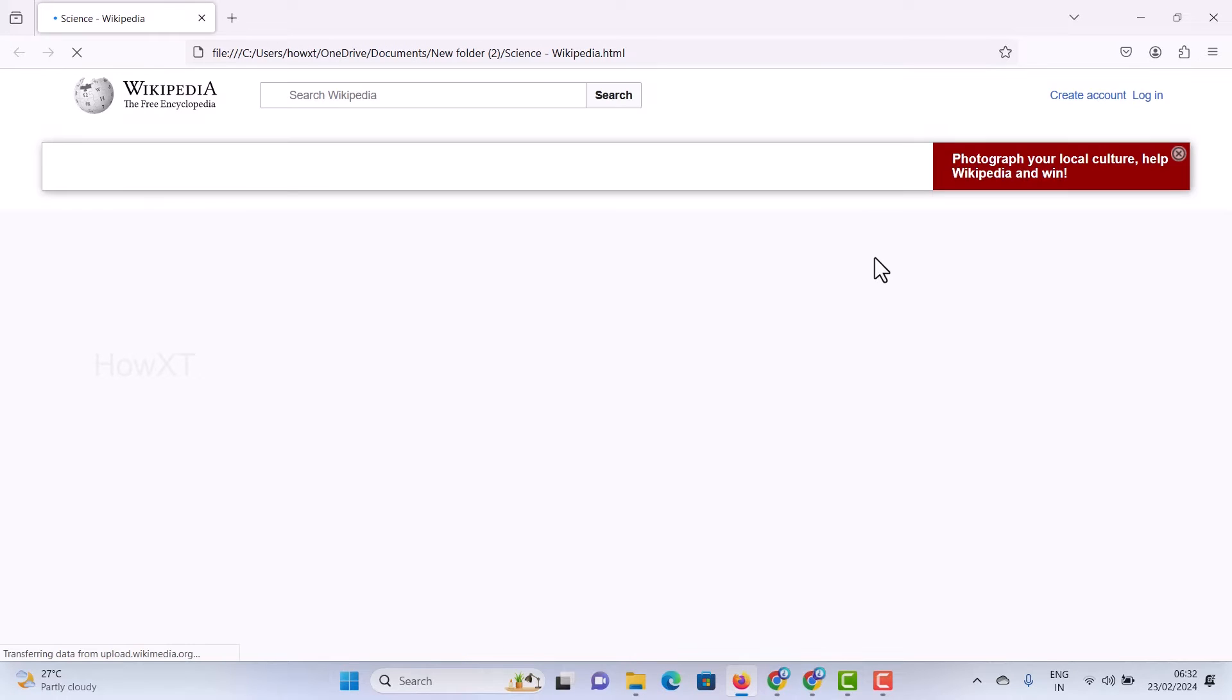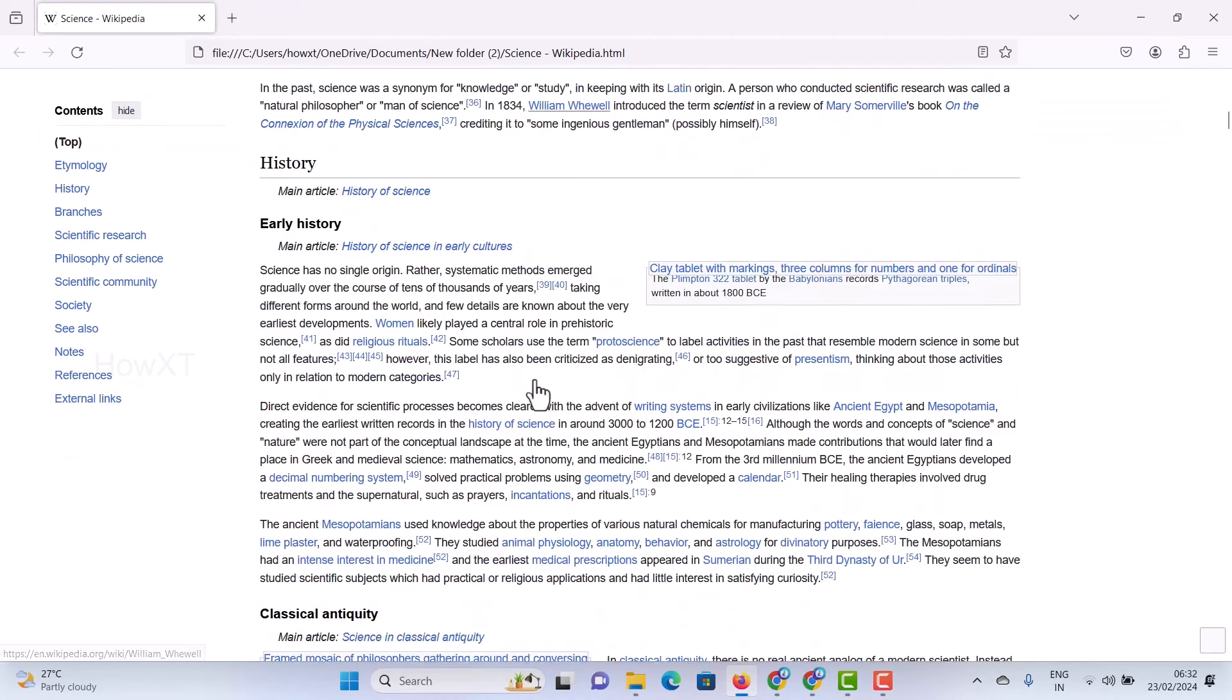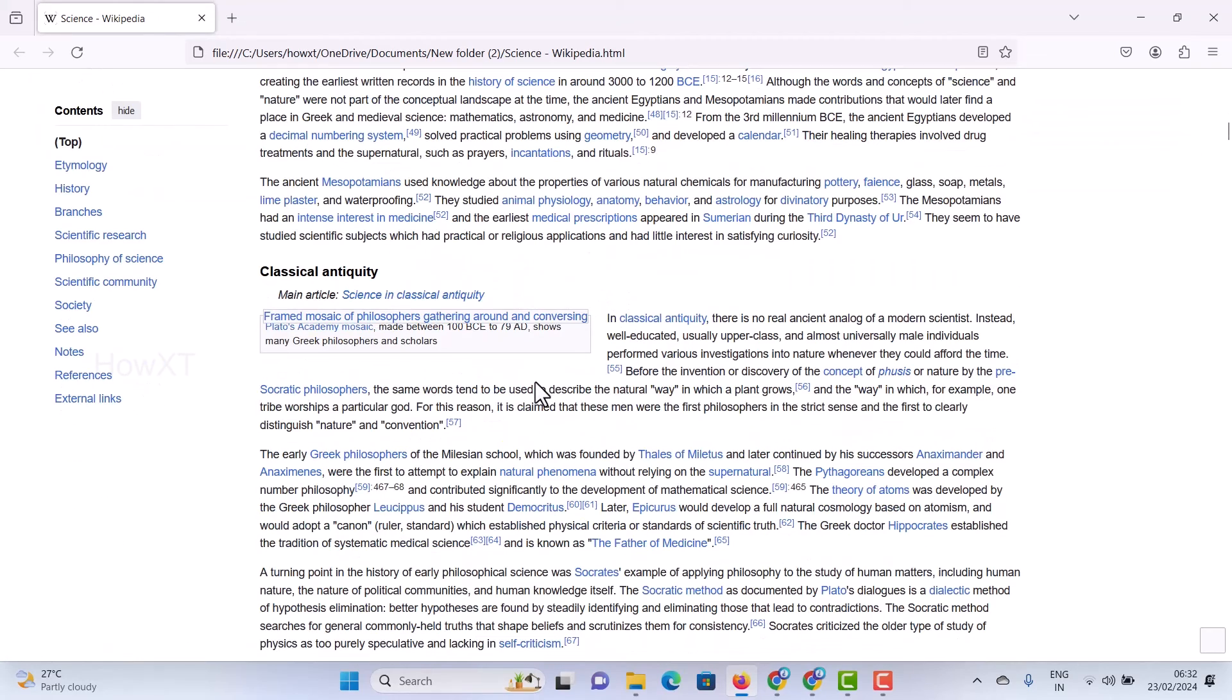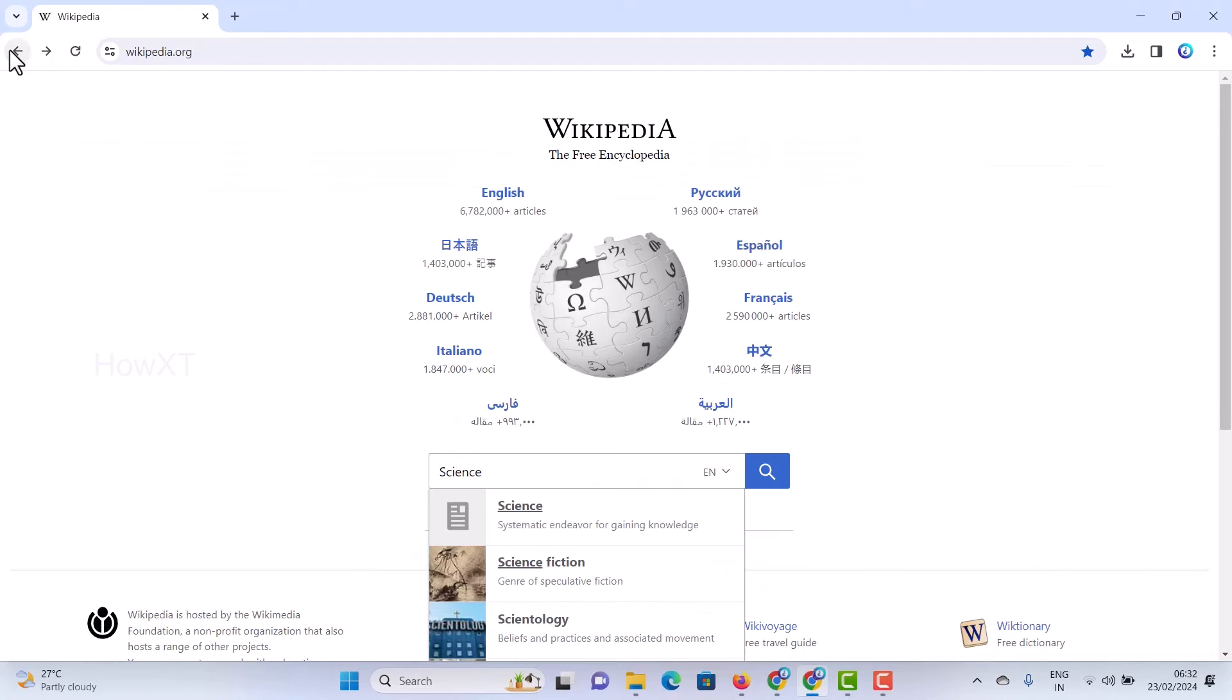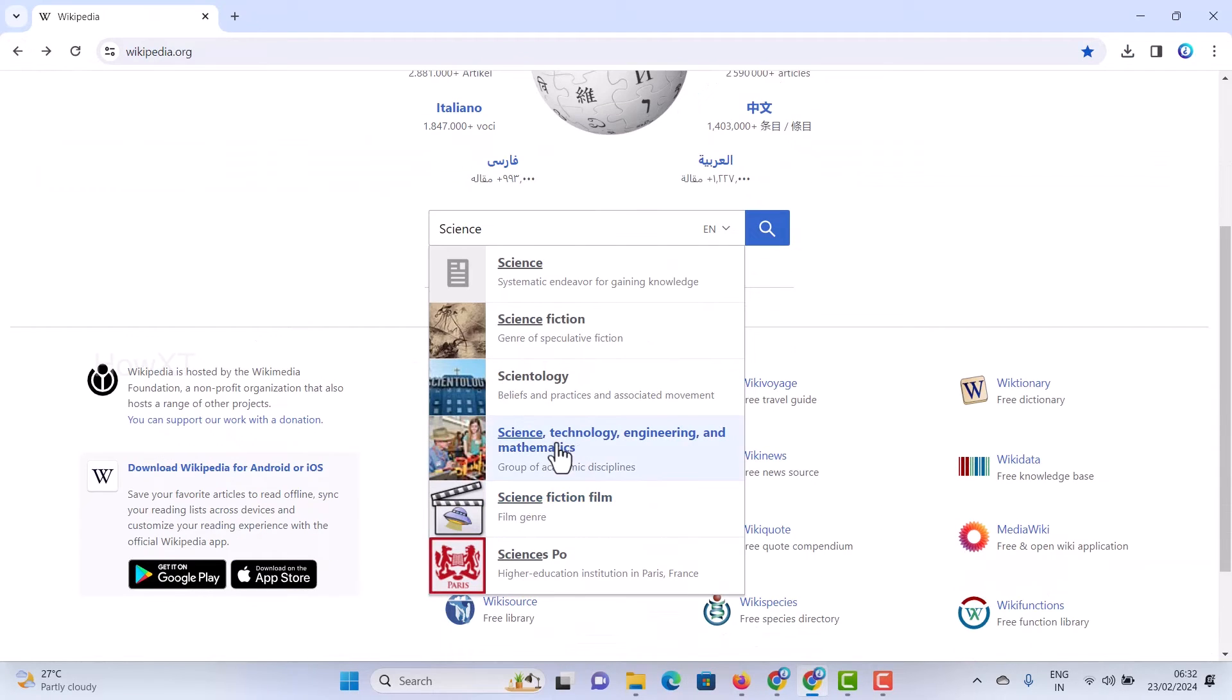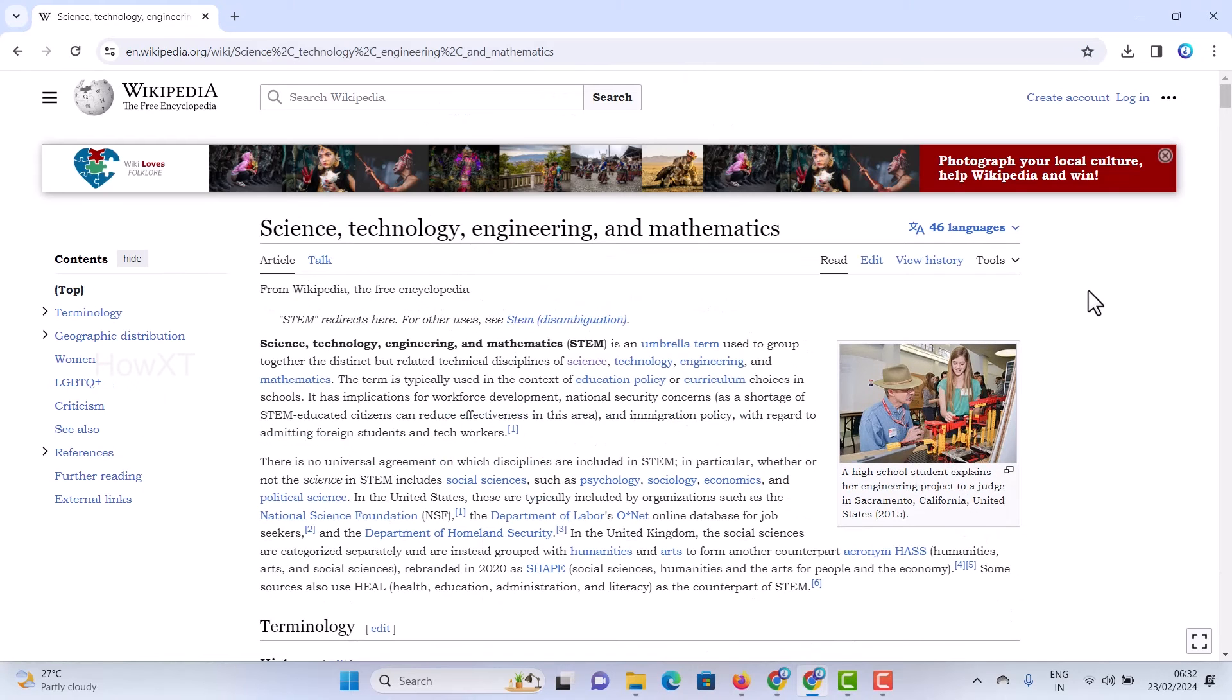While you want to save the file, while you want to save the entire site, you can use this option. Without internet also I can access the entire science page. Simple tip while you want to search something and save your entire content, you can use this option.